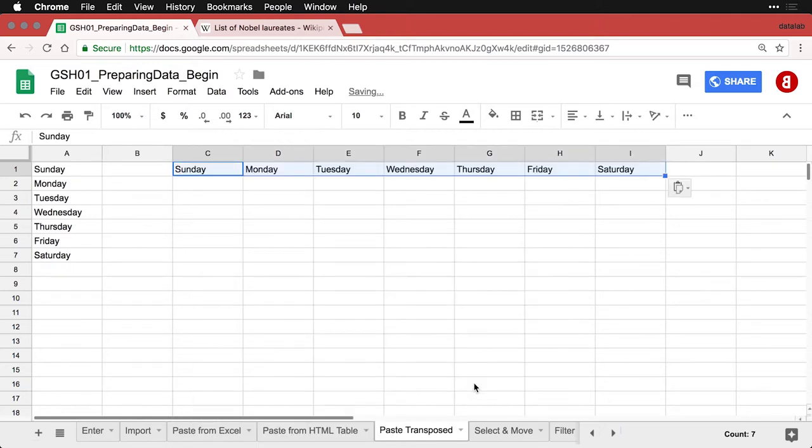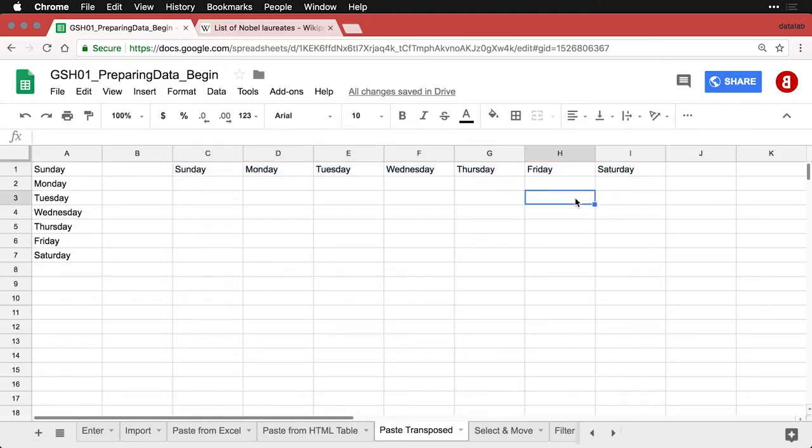The one I want to show is this one right here, Paste Transposed. And it flips it around from the rows to the columns. And if you're trying to set up your data for analysis, this can save you a lot of stress about trying to rearrange things manually. And so that's just one final tip on getting data by copy and paste into Google Sheets.